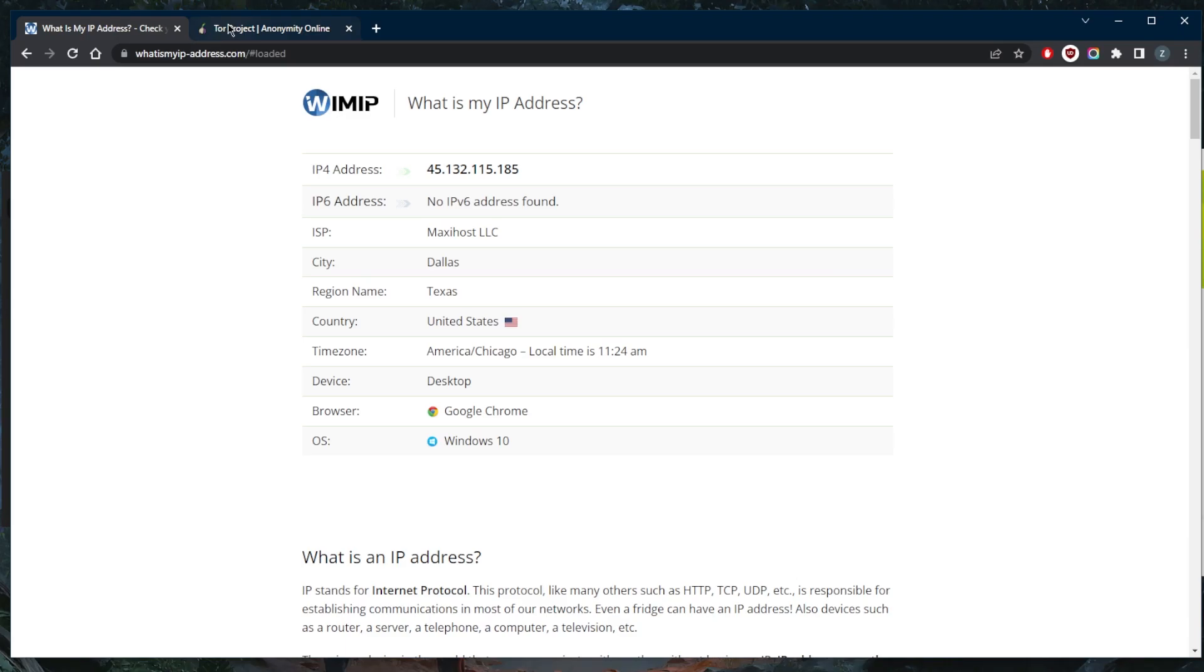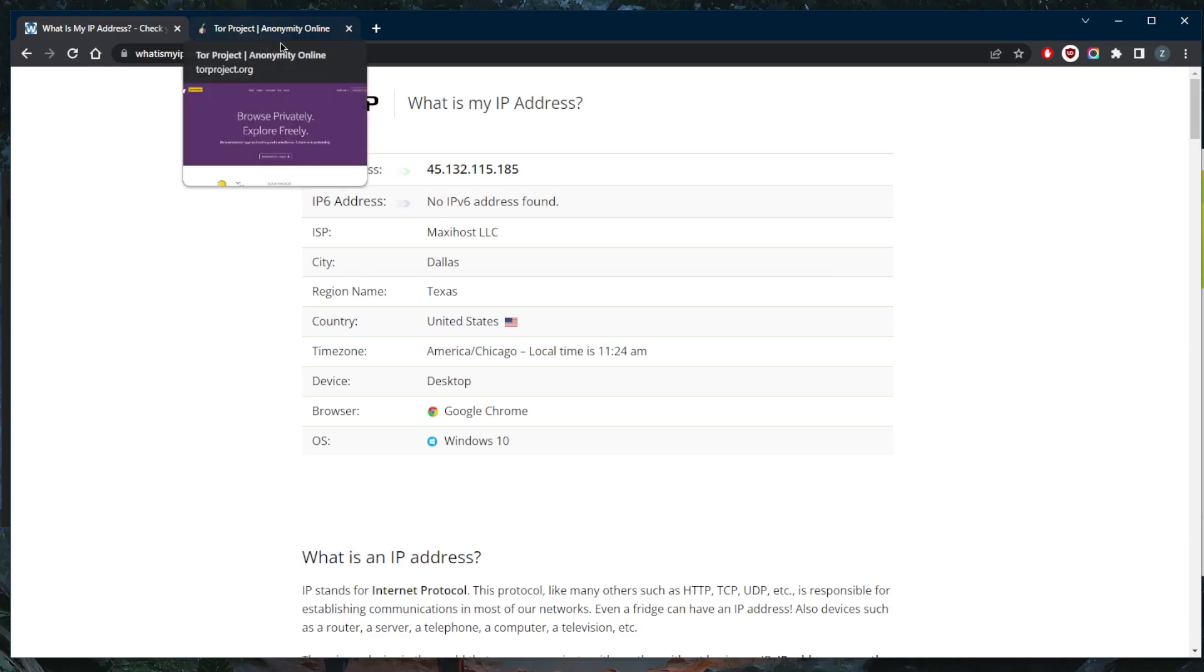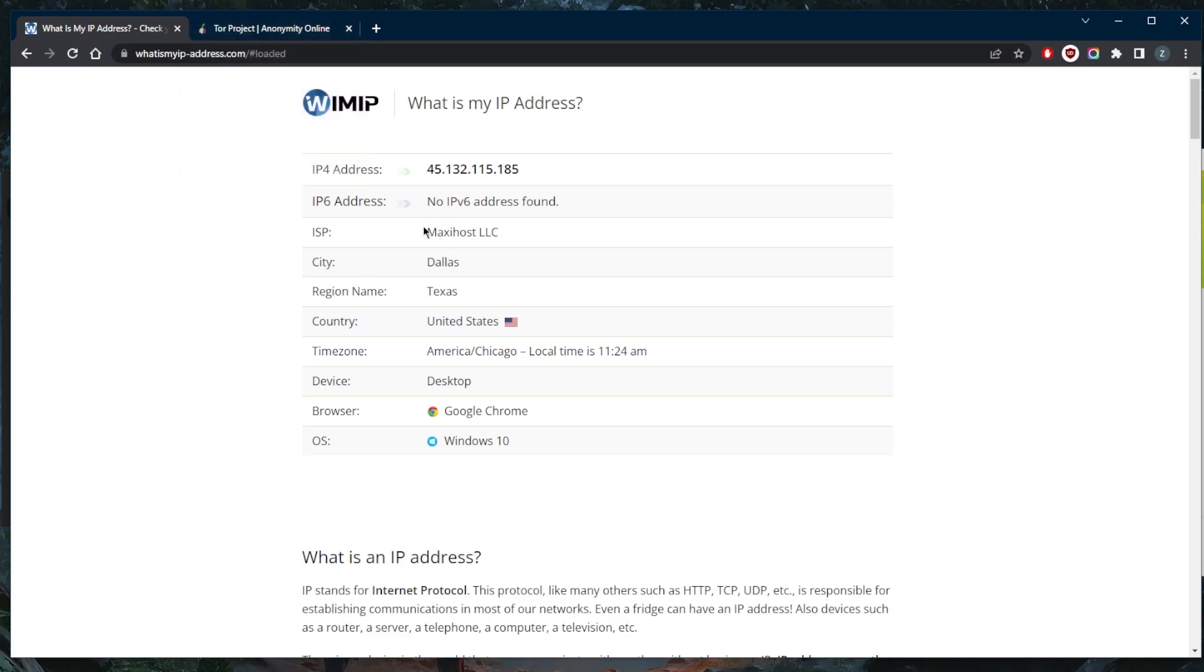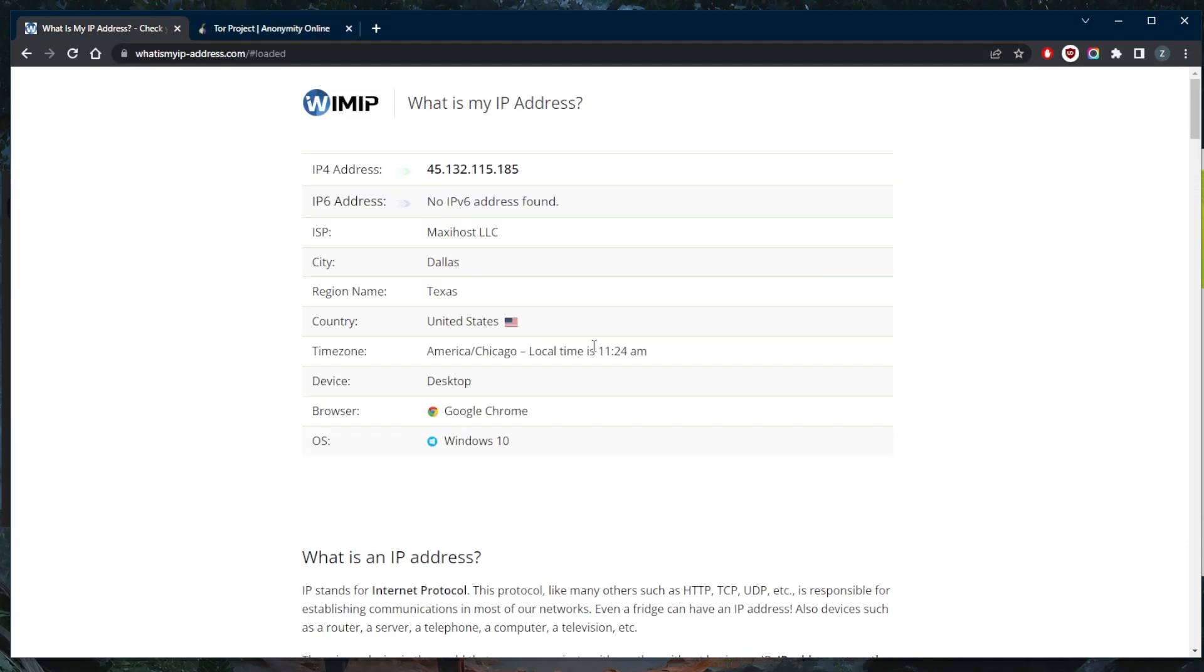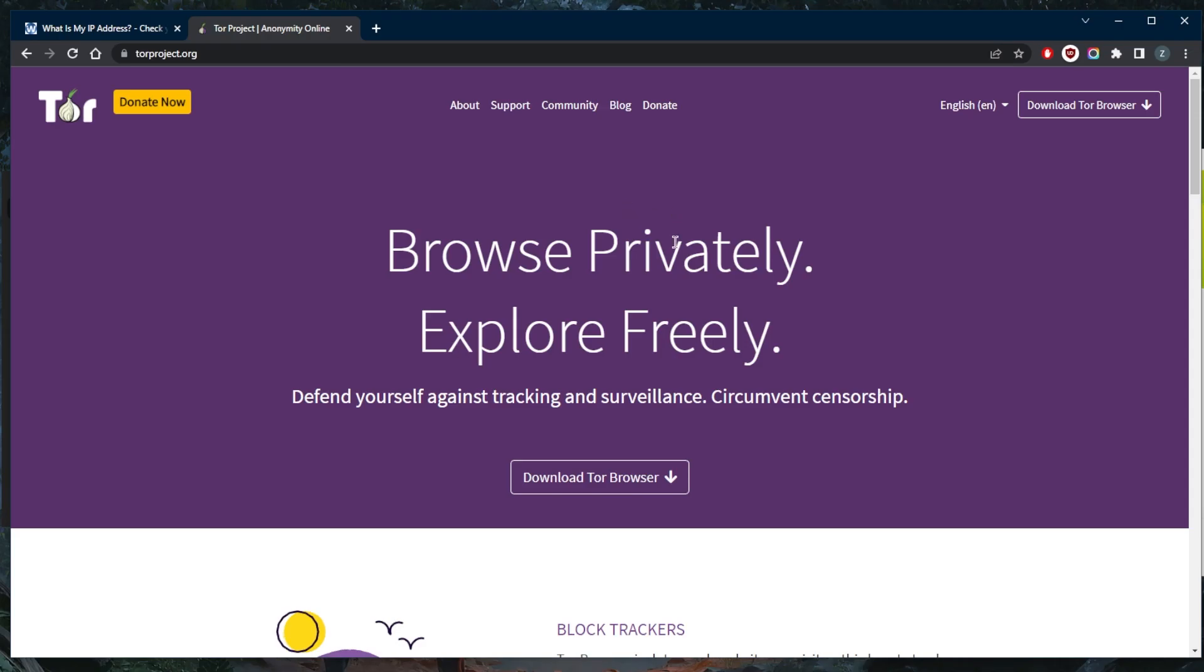That way your entire connection, not just your browser data, will be encrypted and your ISP won't even be able to tell that you're connected to the dark web in the first place.